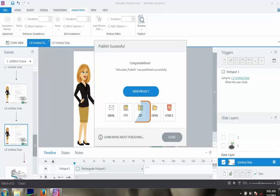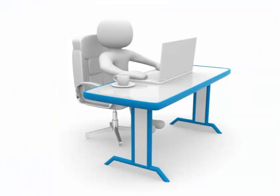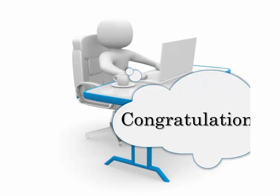Now click on Zip and save the package, which can be uploaded to GrassBlade XAPI Companion or any other LMS. Congratulations! You have learned how to publish a course in Articulate Storyline.